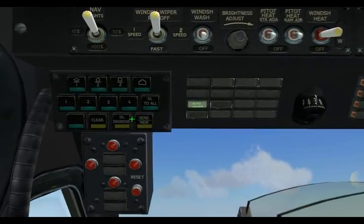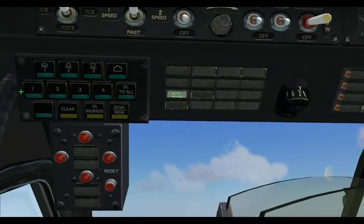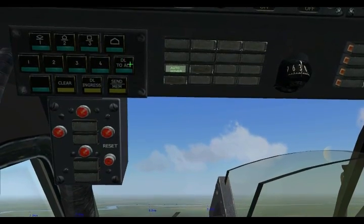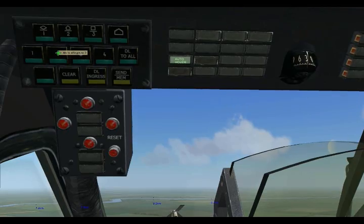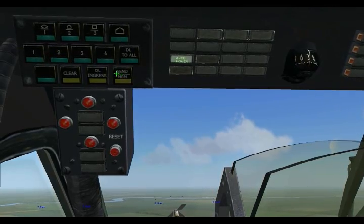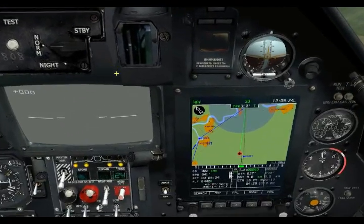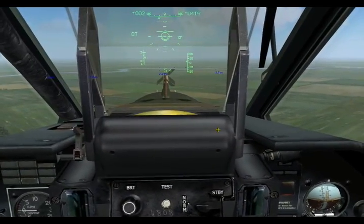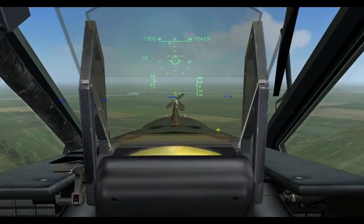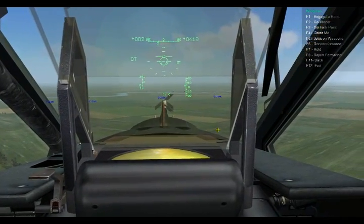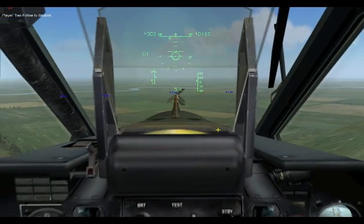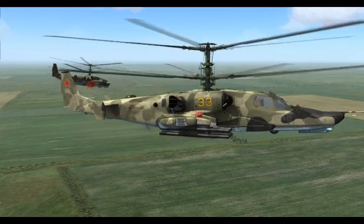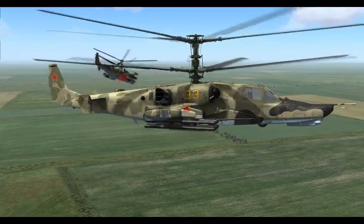Now we'll go up to the data link panel. In the middle row we have a button for each of the four flight members plus an alt command. I'll select number two and send that. The information is sent and the box has stopped blinking. I'll go ahead and send the radio command now — wingman two, go to data link point. And now he's off to fly to that point.